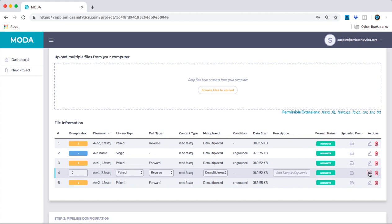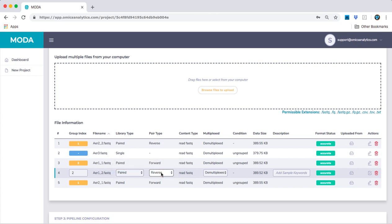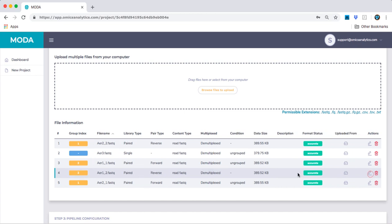If you click on this icon, it brings you into edit mode. Once in edit mode, you can change the library type to single or paired, and the pair type to forward or reverse. Click the checkbox once you're done editing to save your results.